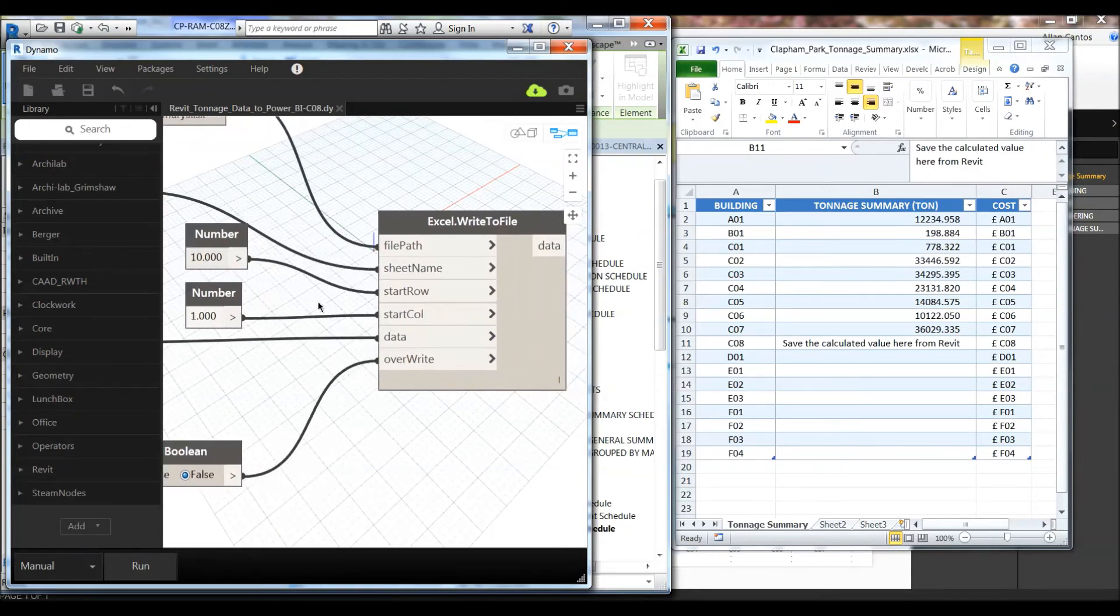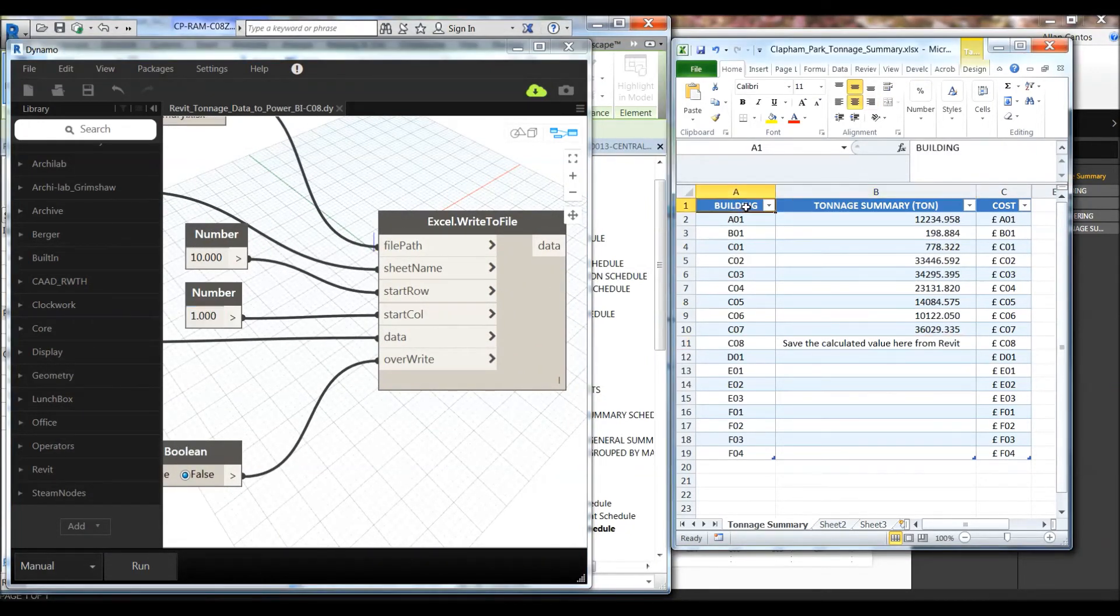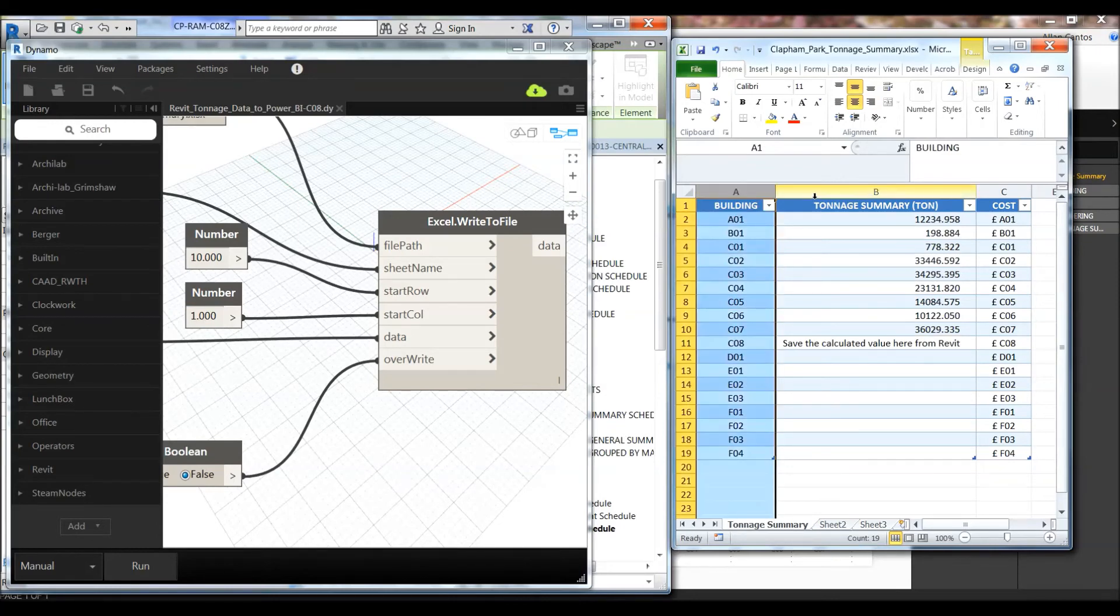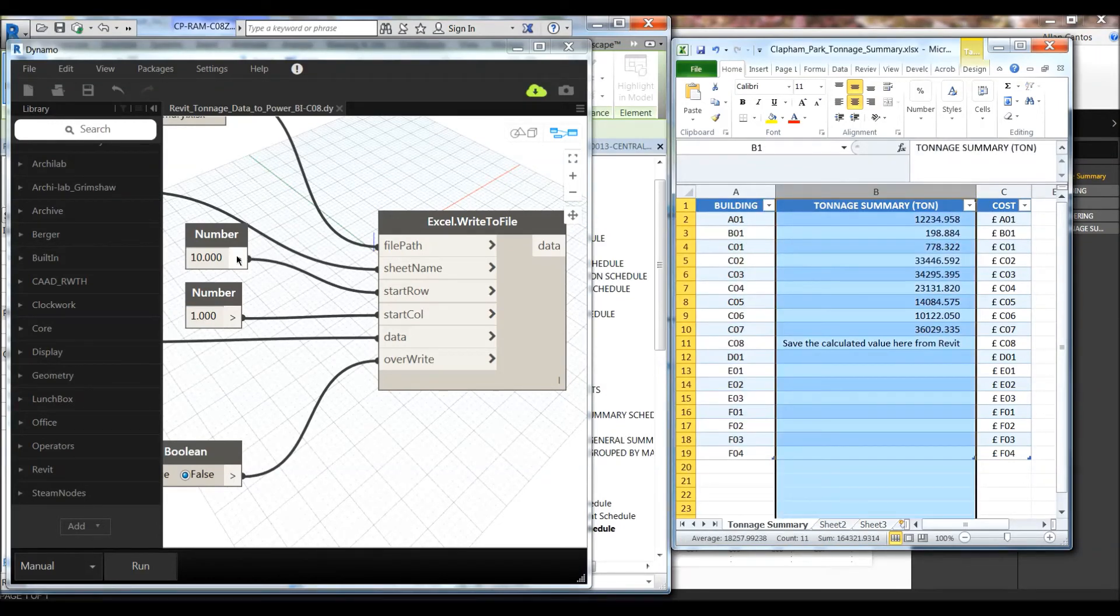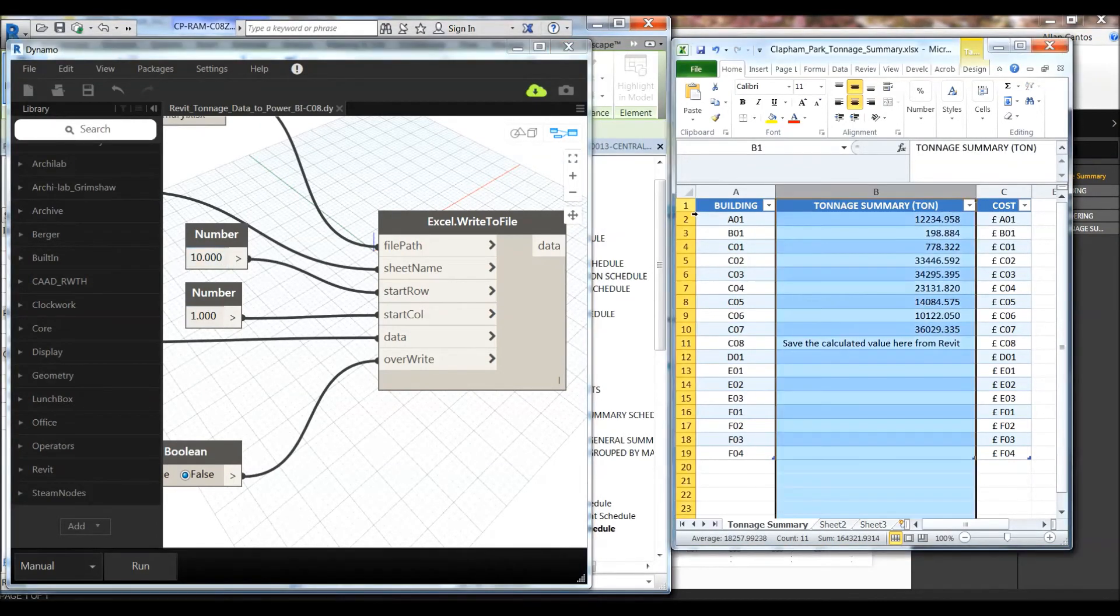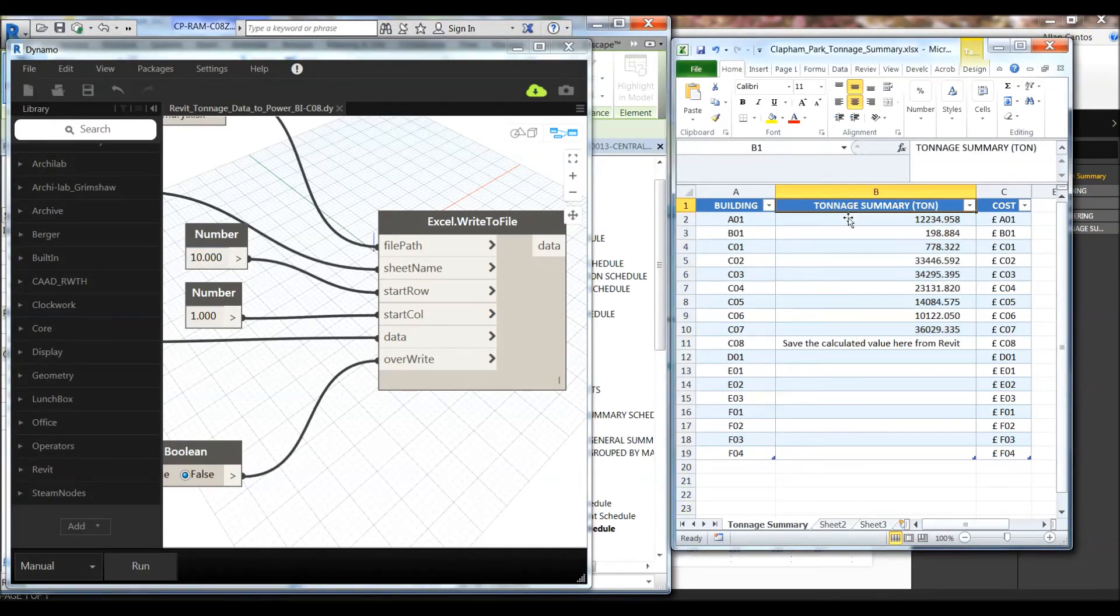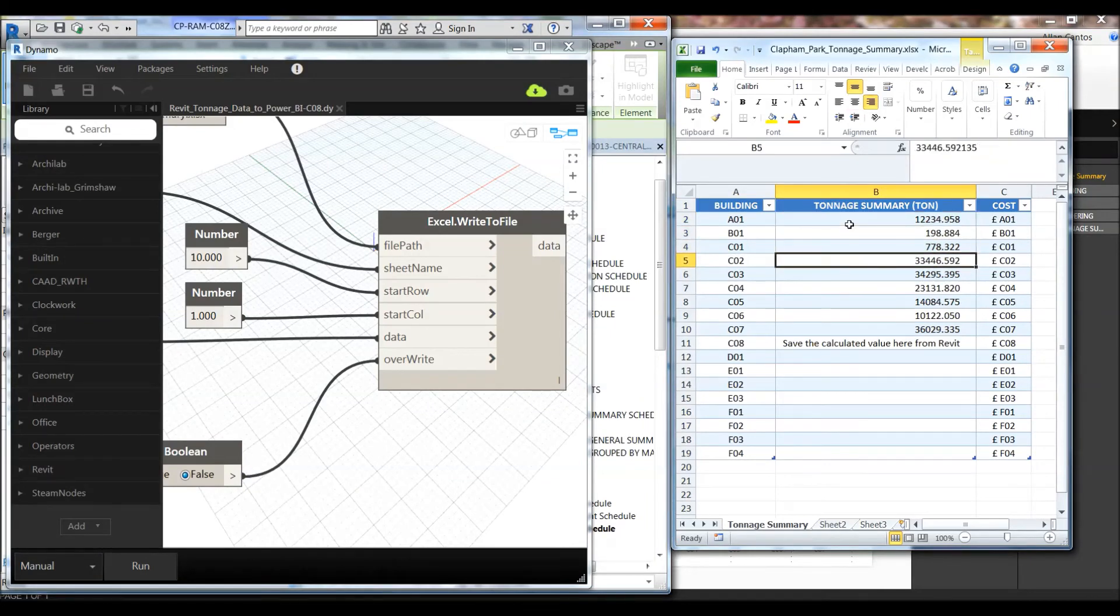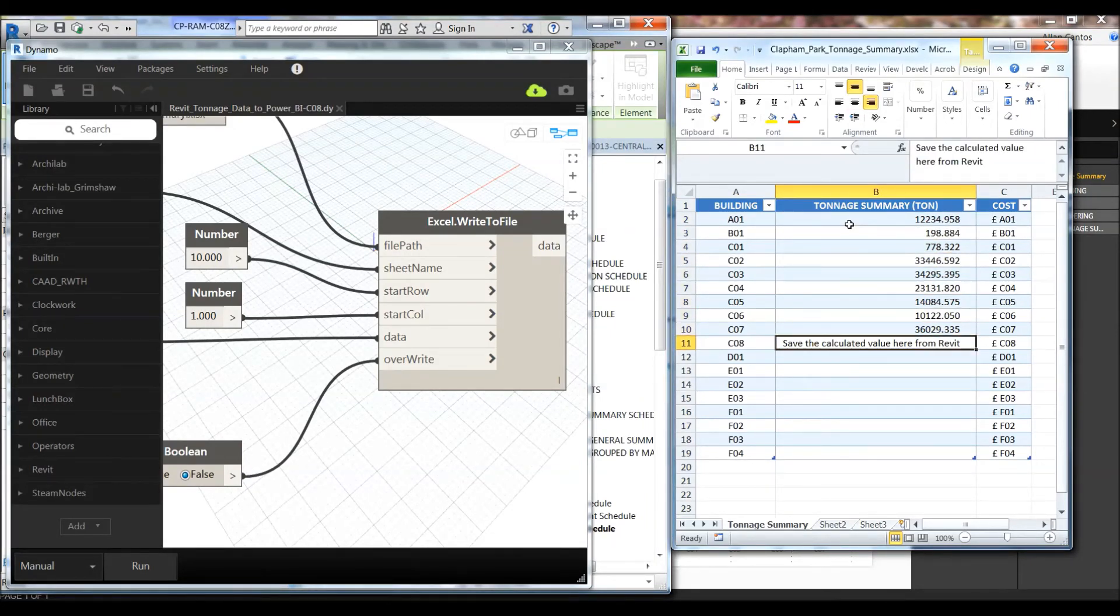Let's double check. Column 1, 0, 1, row number 10. 0, 1, 2, 3, 4, 5, 6, 7, 8, 9, 10. Alright.